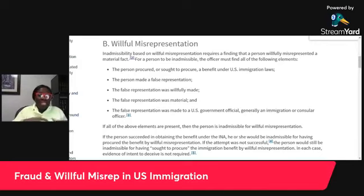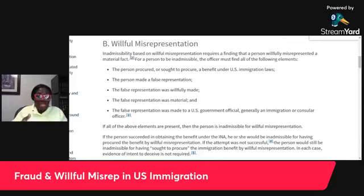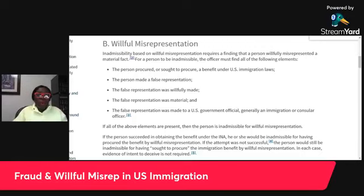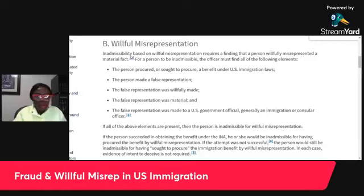Normally when challenging these findings, you can challenge based on just one ground — if even one element is off, your attorney can properly challenge U.S. immigration and say this does not qualify as willful misrepresentation. The fifth and last element is that the false representation should have been made to a U.S. government official, generally an immigration or consular officer. If you make that false representation to the gate man at the embassy or to your neighbor, it does not qualify as willful misrepresentation under the Immigration and Nationality Act statute. If all the above elements are present, then the person is inadmissible for willful misrepresentation.